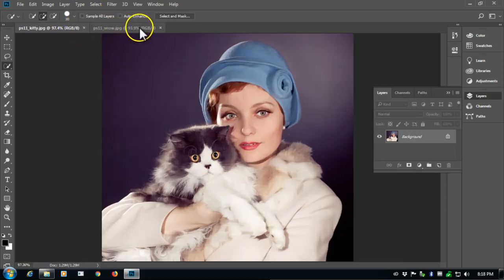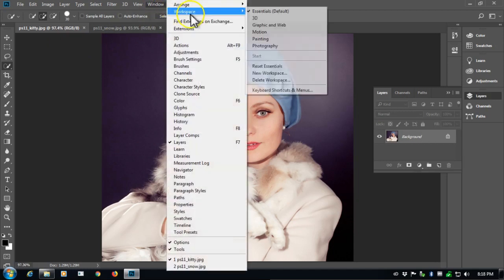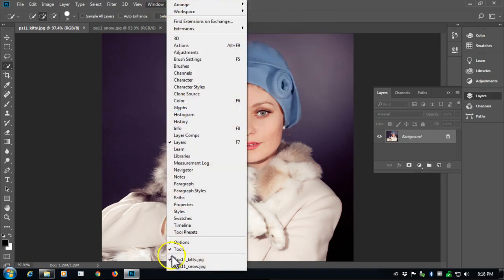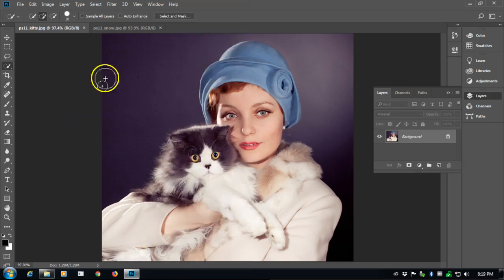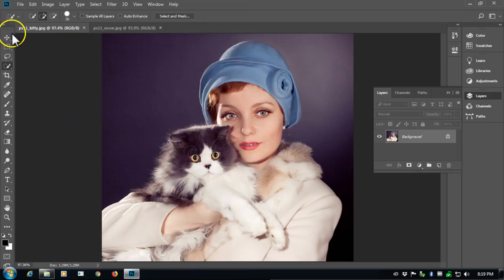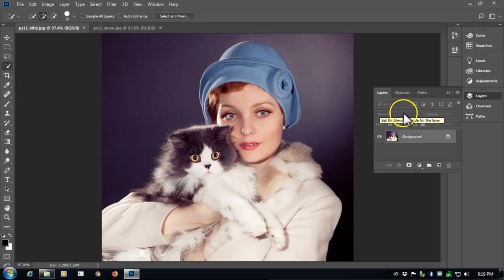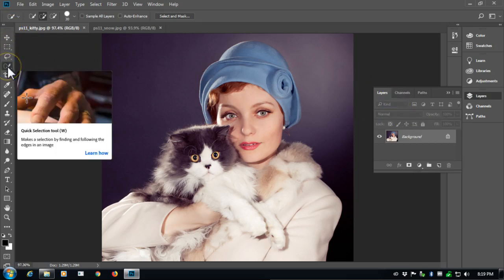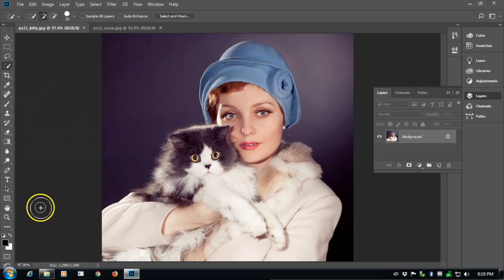I'm going to navigate from this particular image to the kitty, press control zero. The tabs up here work like tabs on a browser. You could have also gone to window and just tell it to either select the kitty or the snow or whichever background you have open.